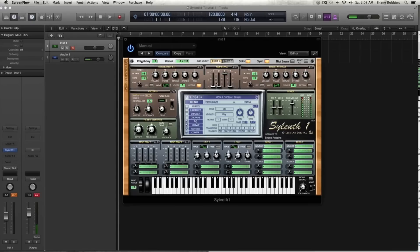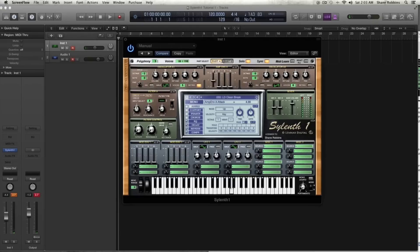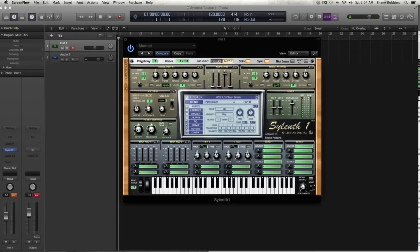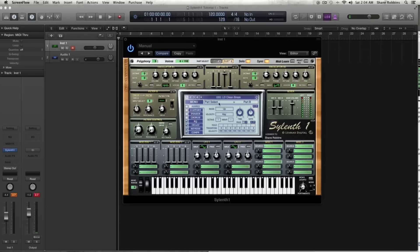And then you have your amp envelope. So if I turn the attack, this is affecting the attack, decay, sustain, and release of part A. And you can have different attack, decay, sustain, and release for both part A and part B. And then you can actually start to modulate those, which we'll get into in part two. But, so it creates a pretty flexible palette for creating sounds.